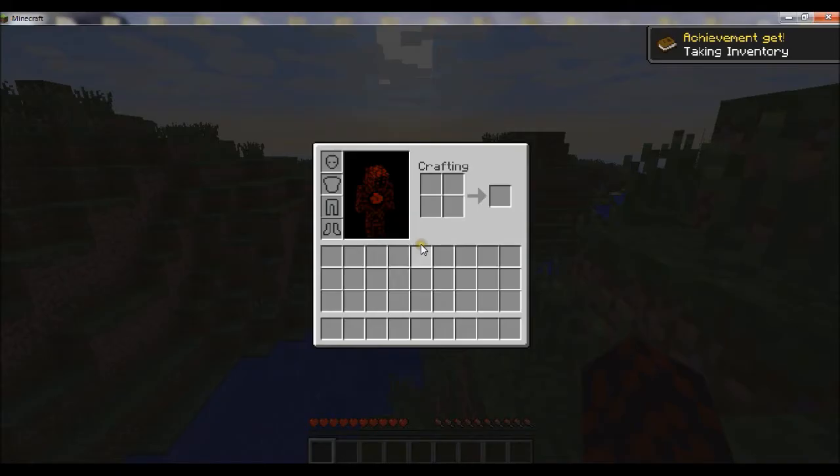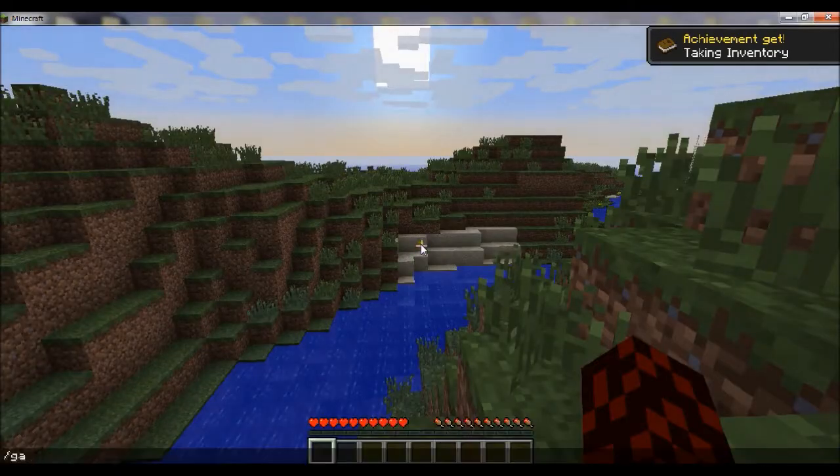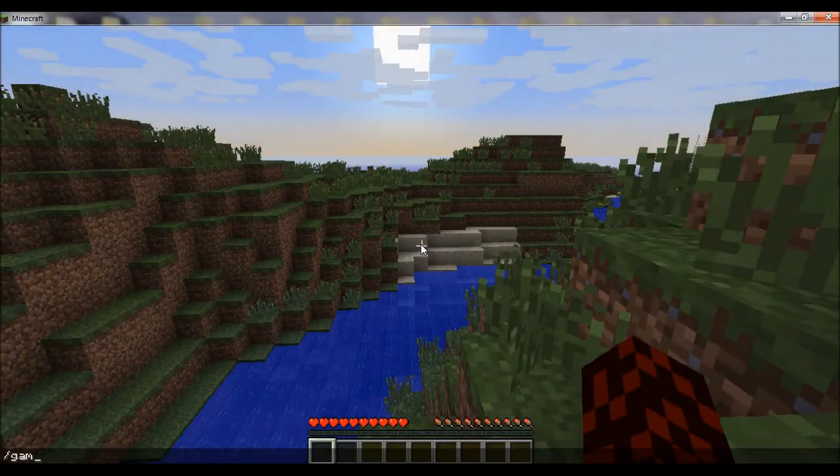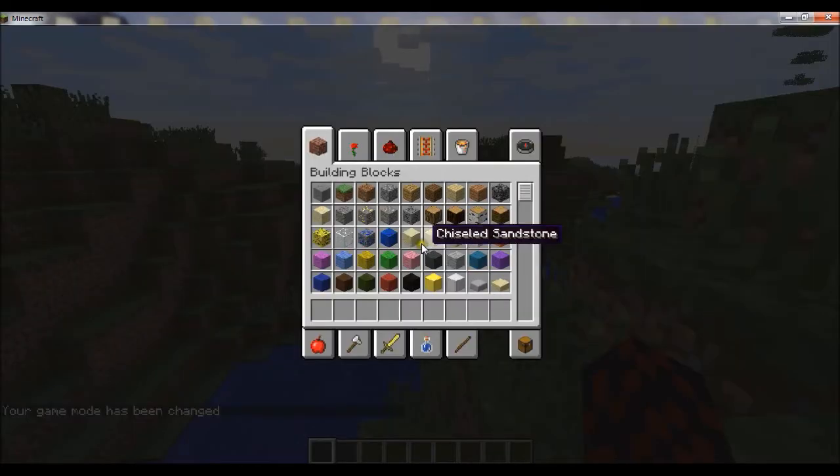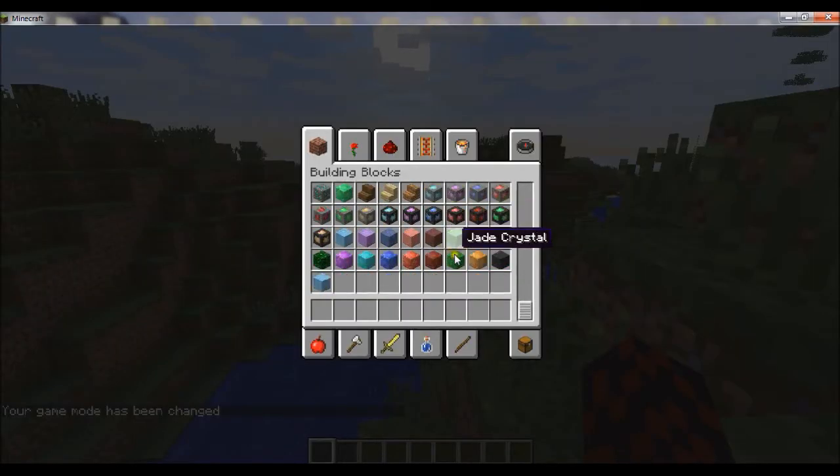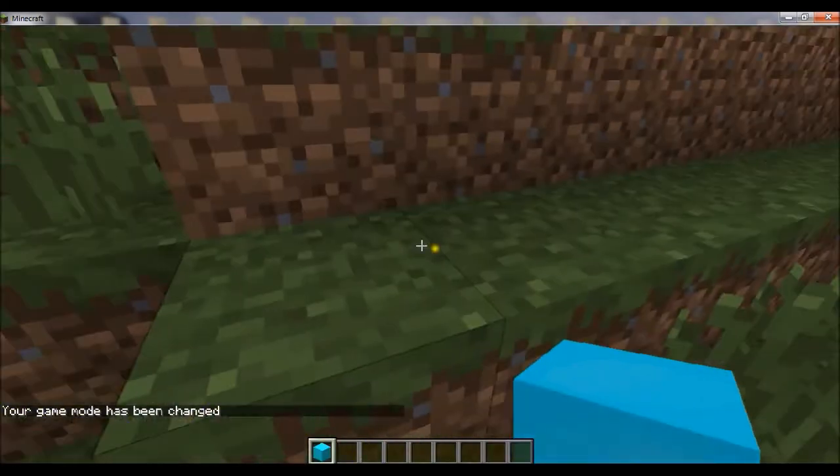So, I'm in a new world, and if I just give myself creative mode, here I have all the blocks. That's to prove that it is working.